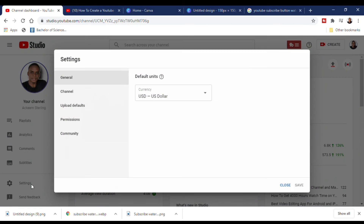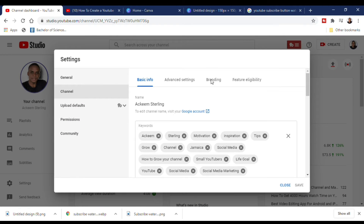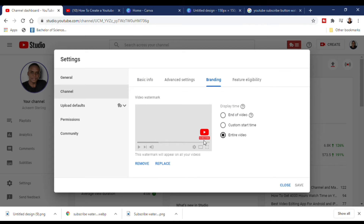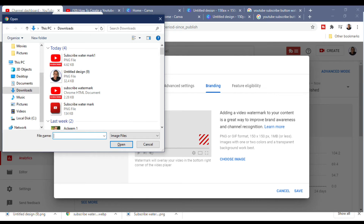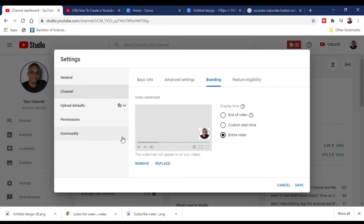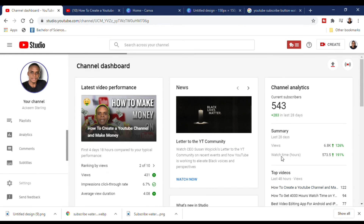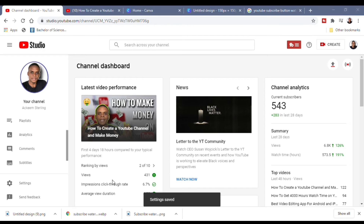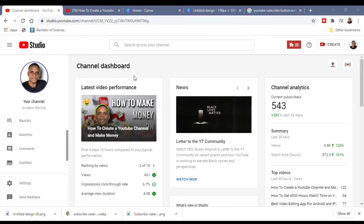Go back to Settings and then to your profile branding. I'm going to replace the existing watermark with my customized one. I'll select the new image and click Save. Now when you go back to your videos and play them, you'll see this branding watermark in the right-hand corner, so viewers can subscribe without having to visit your profile.